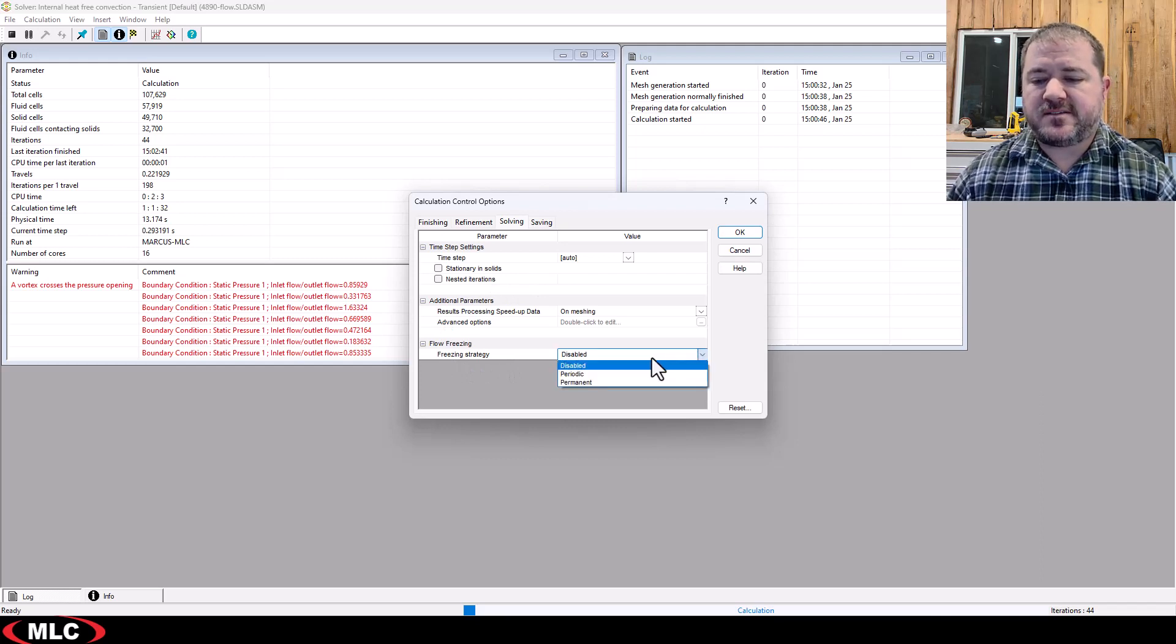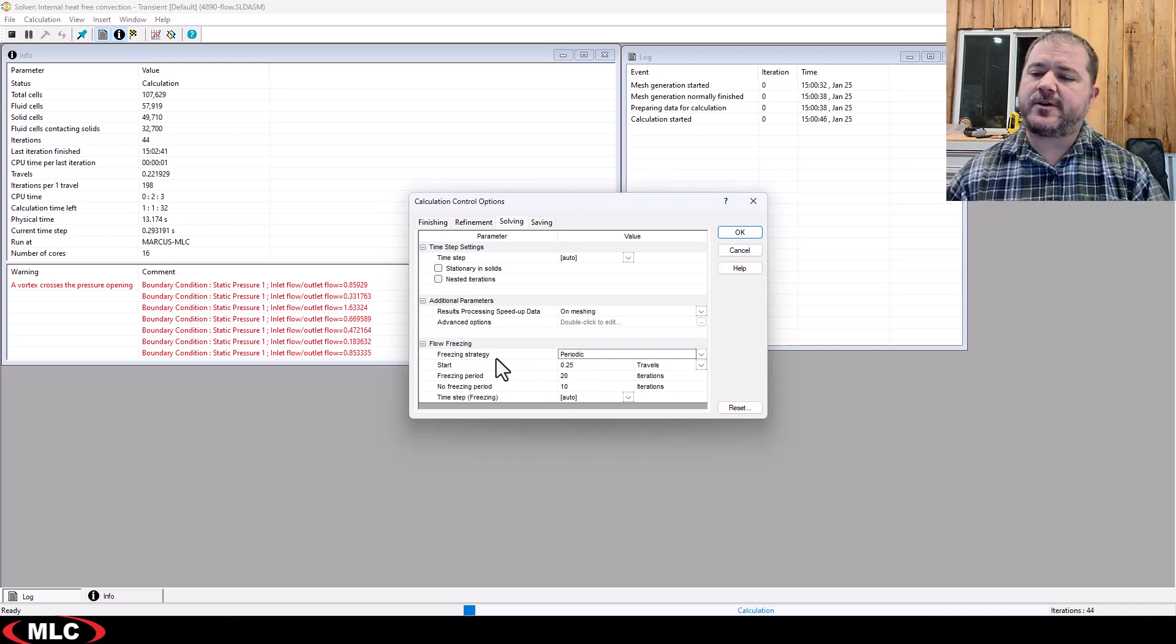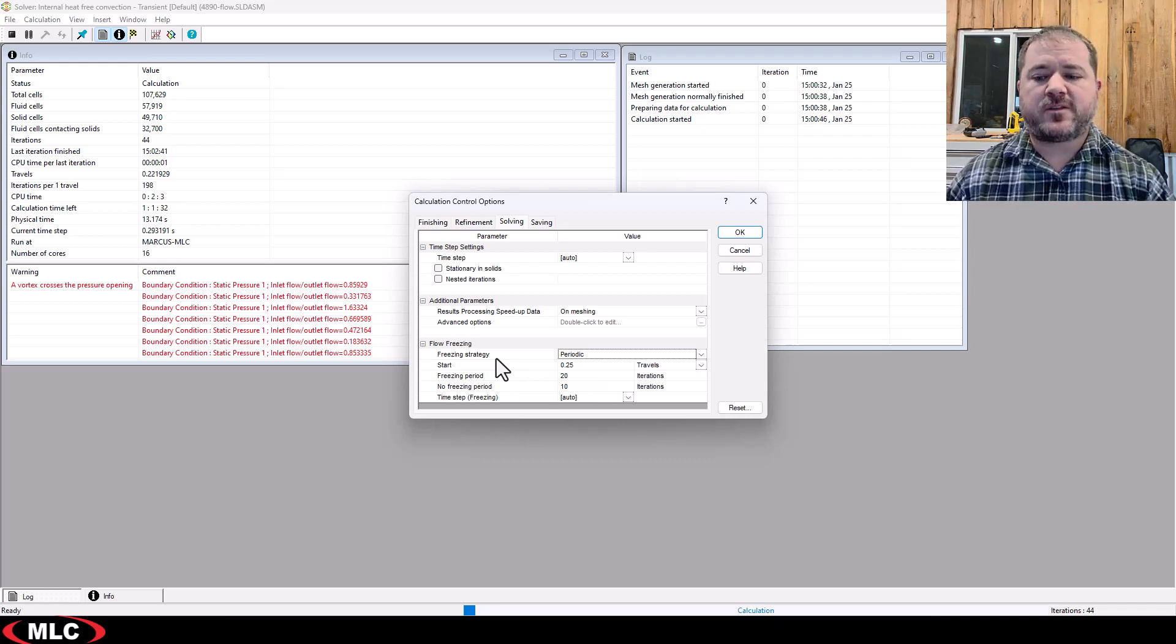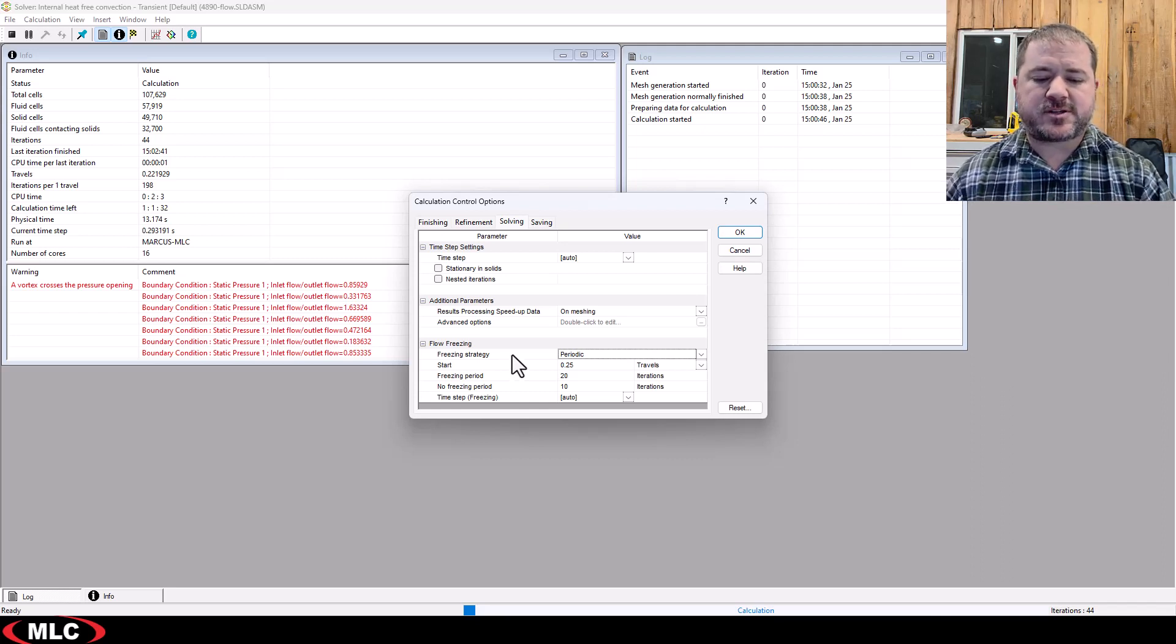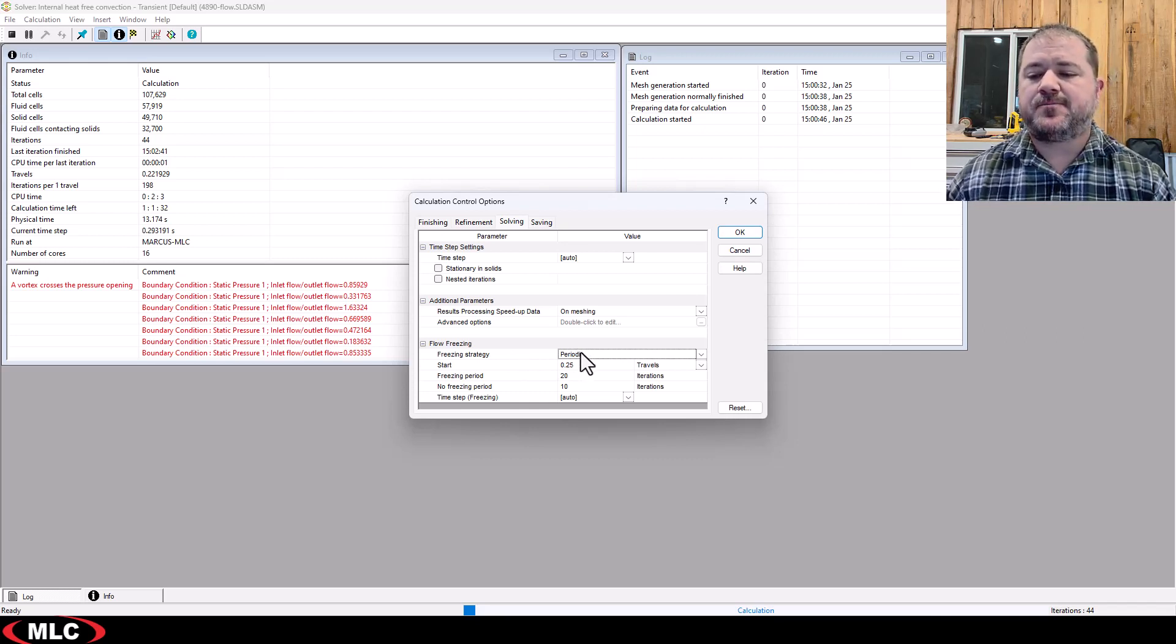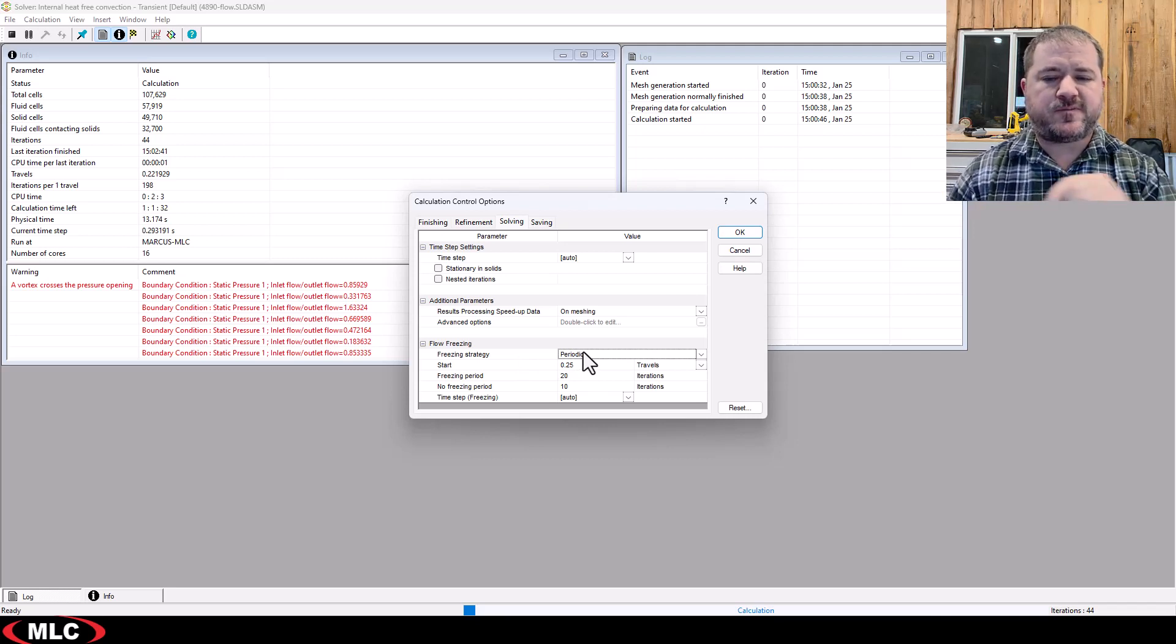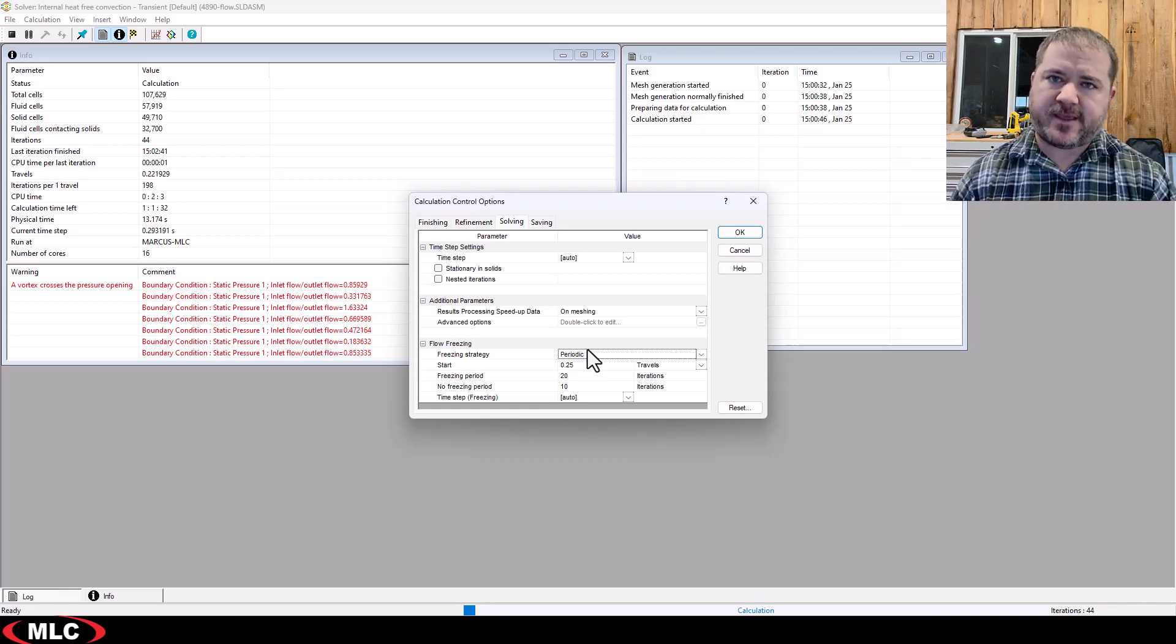Flow freezing says, hey, the fluid flow, the air flow in here is going to be pretty boring, right? The air flow through this domain is going to get established and then it's just going to sit there and cool slowly. So I don't want for every single iteration, for every single time step, I don't want you to fully solve that boring air. I want you to freeze the air.